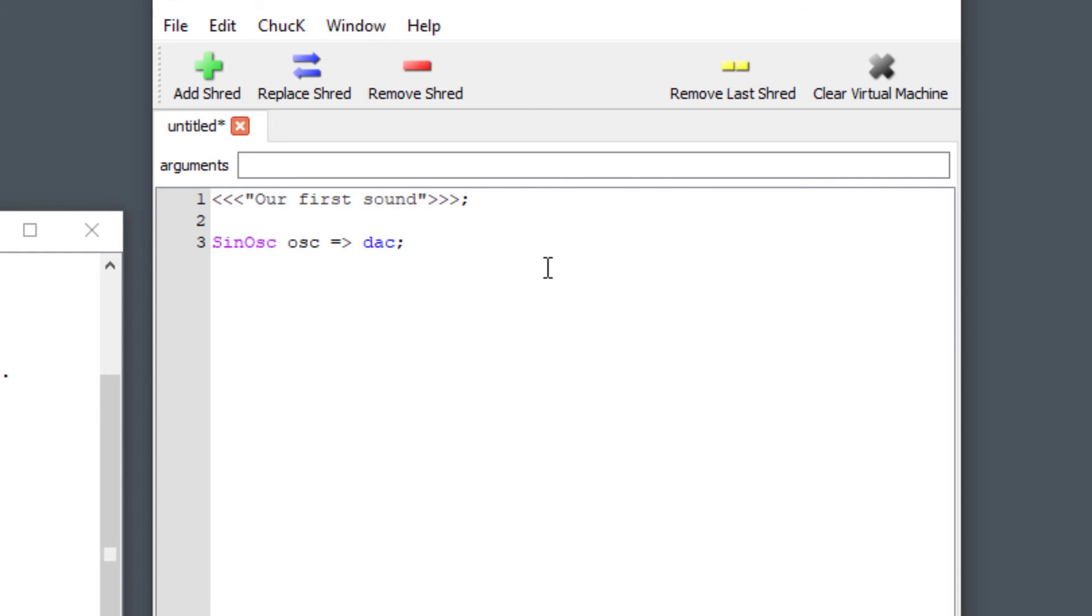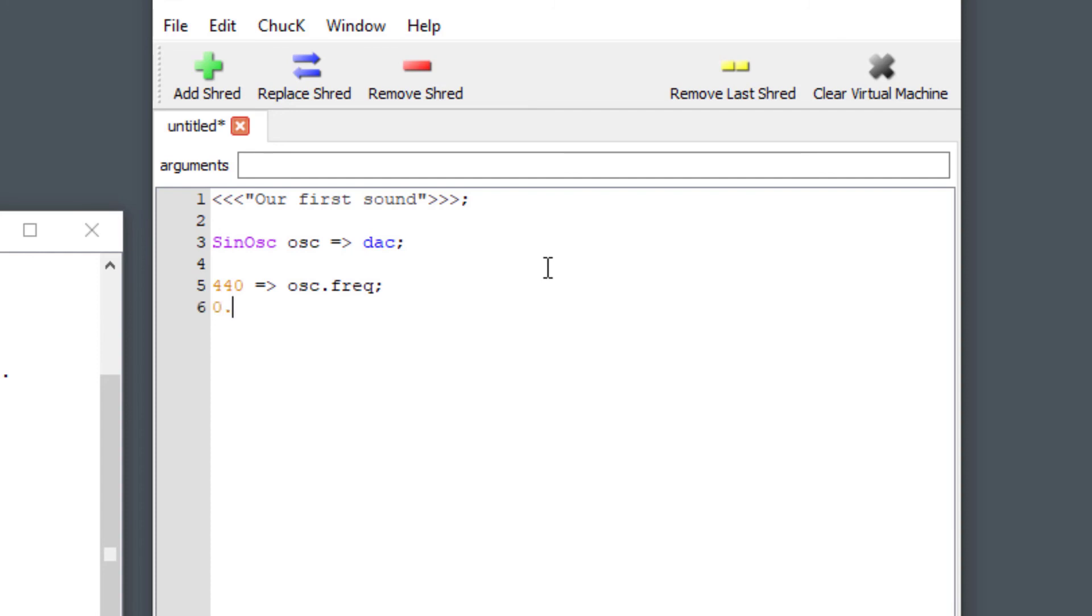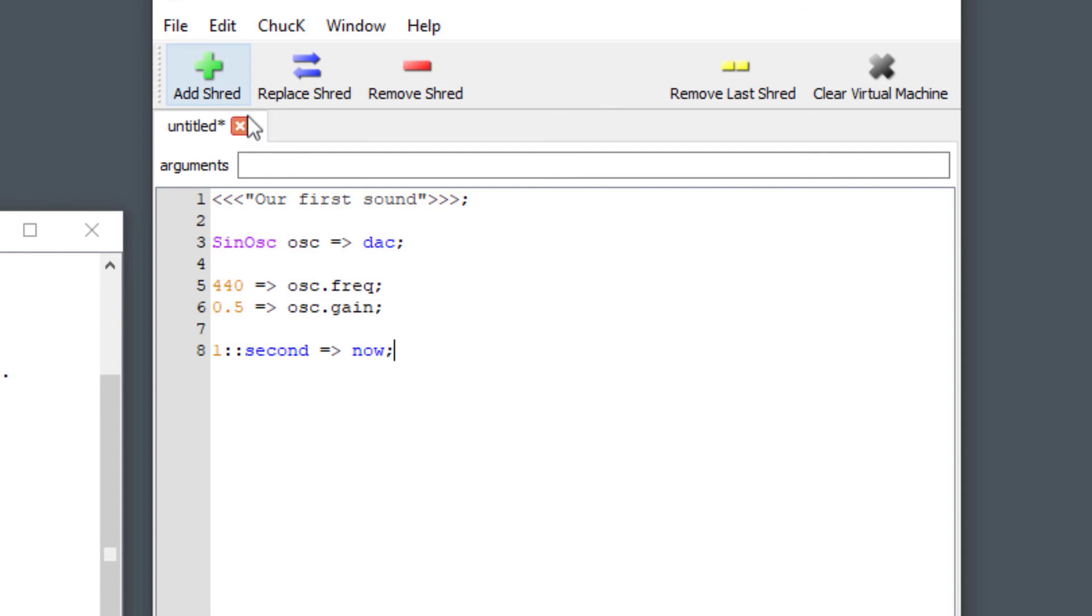For now let's just go with it. Type what I type exactly. It's osc.freq. Oh I almost did it wrong. So we're going to type 440, use our Chuck operator, and then we're going to say 0.5 chuck operator to osc.gain and then we're going to say one colon colon second chuck operator to now and then we're going to add a shred and you're going to hear something happen.